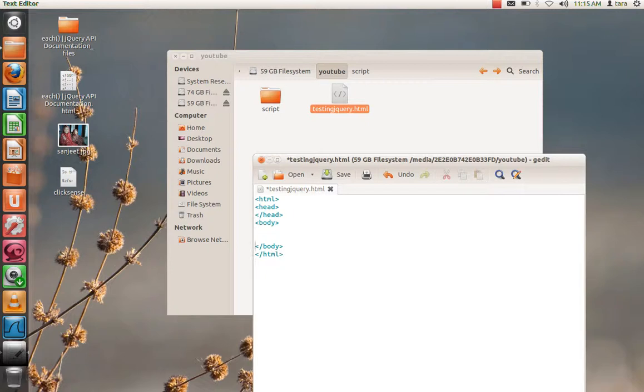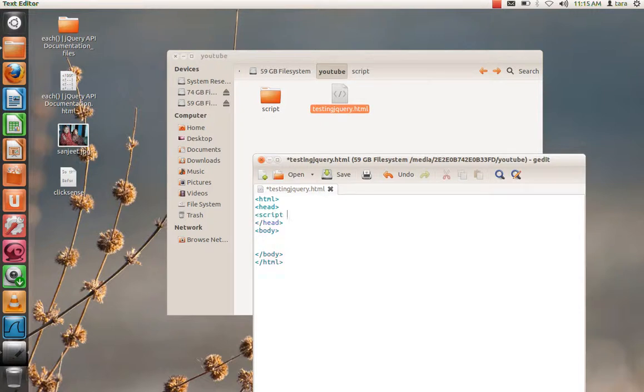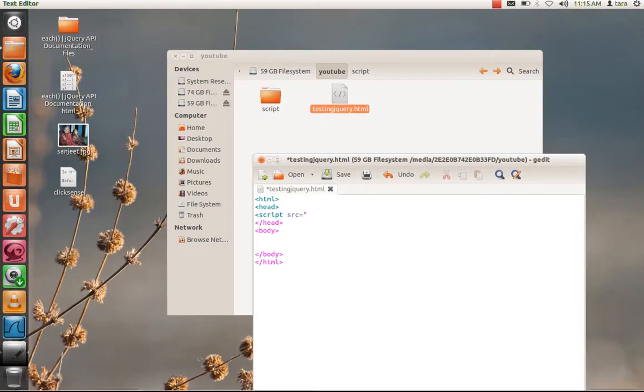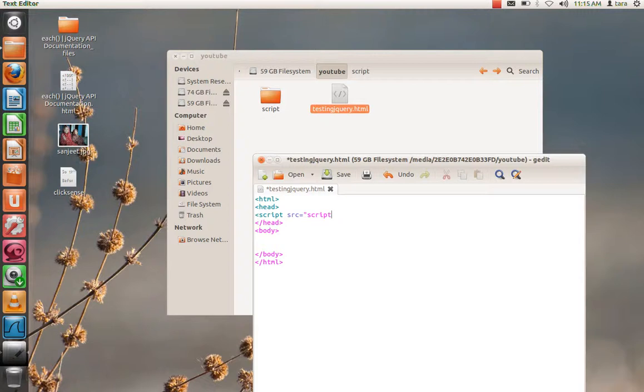Now what I need to do is load my jQuery file. How do I do that? Script src equals to what my jQuery library is inside this folder: script/jquery.js. Let me see the name. Yeah, it's fine.